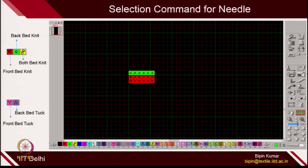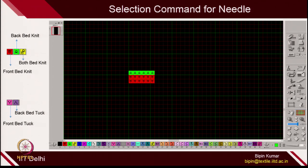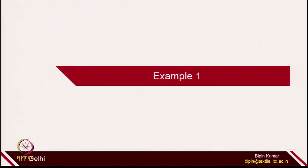Design software works as follows: first, whenever you have any pattern design in mind, you open the design software, open the window, choose how many needles you want to operate, and start deciding at what course, what needle should be doing what. You can fill it all in individually, though that takes time and depends on your imagination and your understanding of knitting. Honestly speaking, you need at least 6 months of training to run this design software. In one or two lectures, I might not be able to introduce it in full depth.